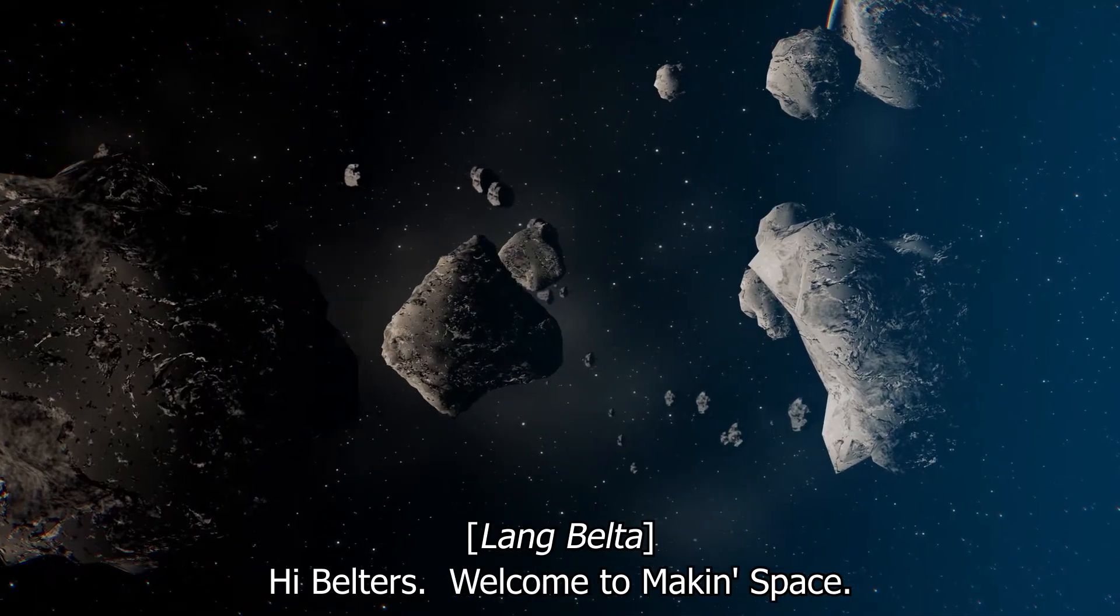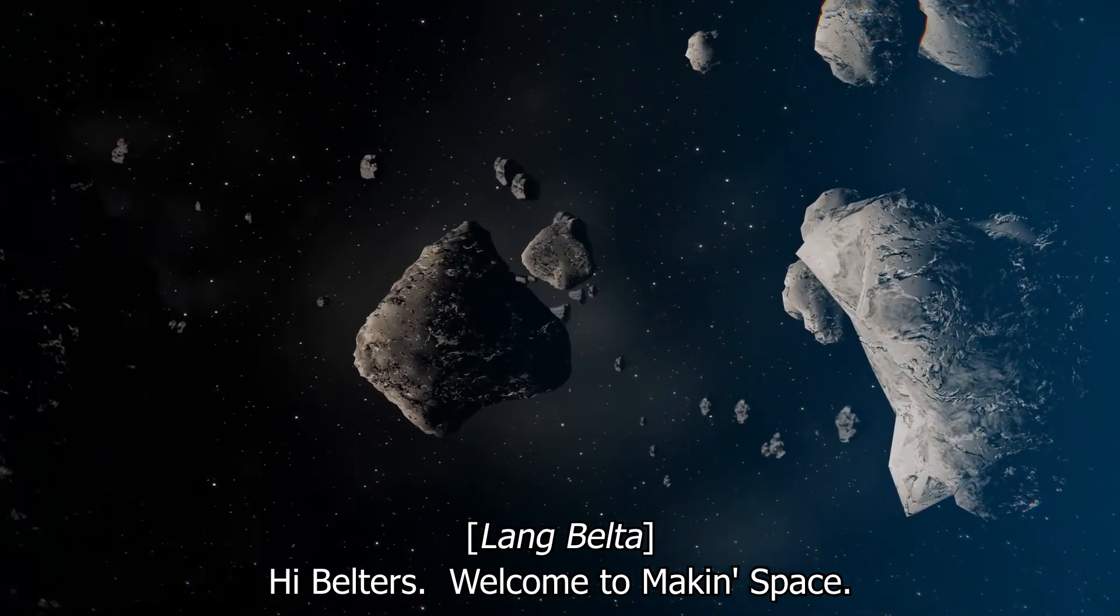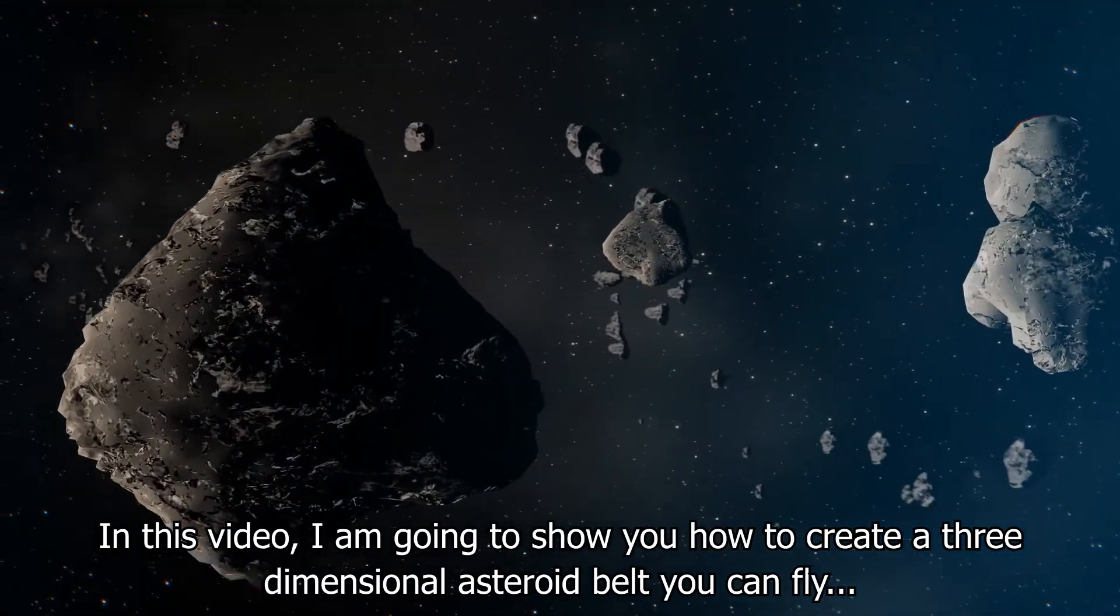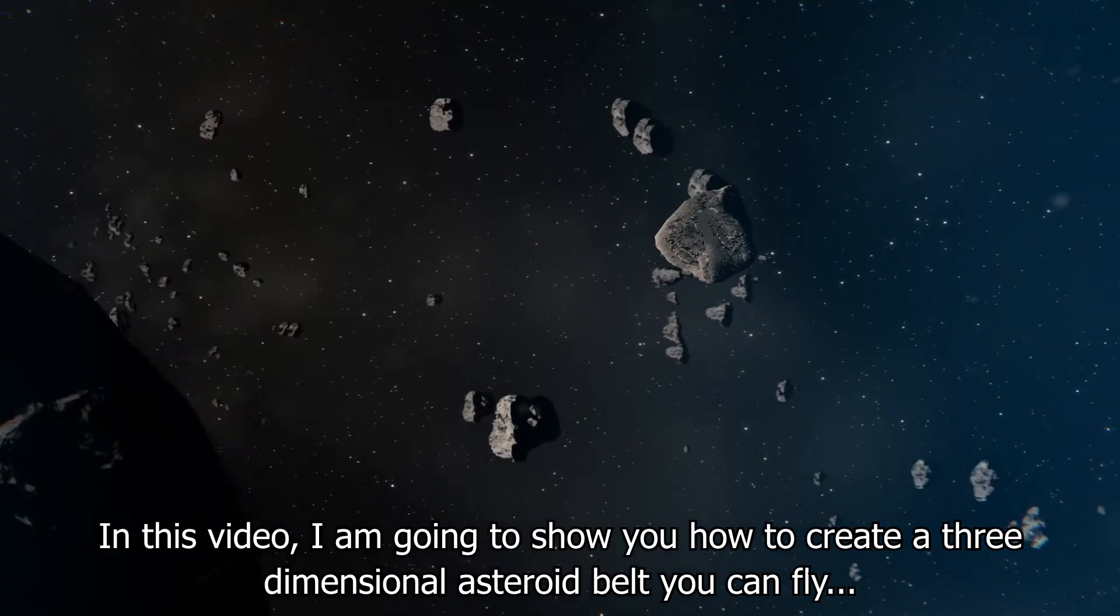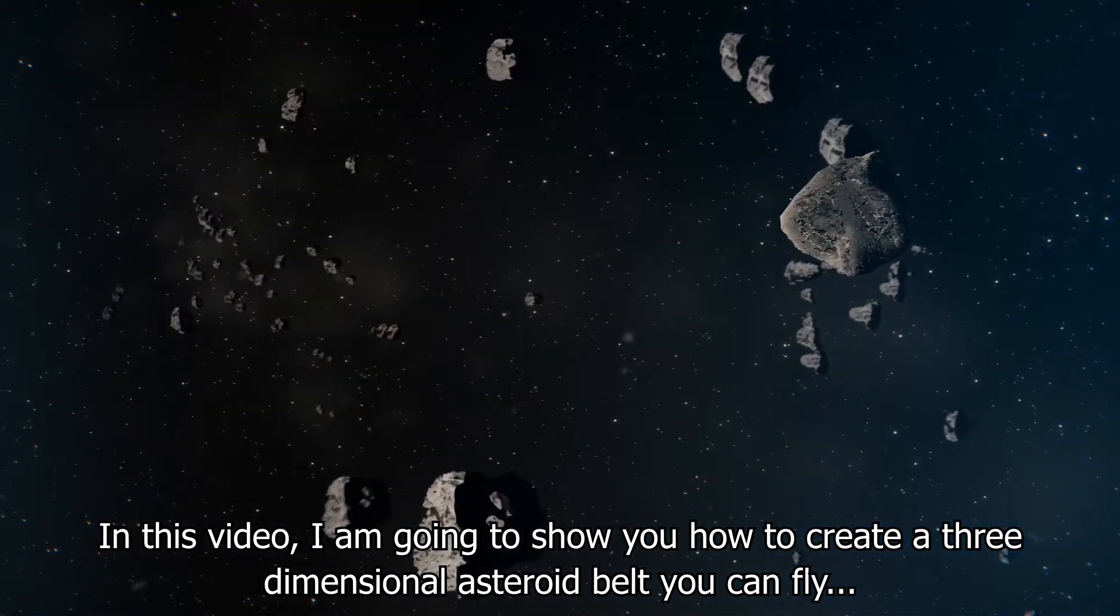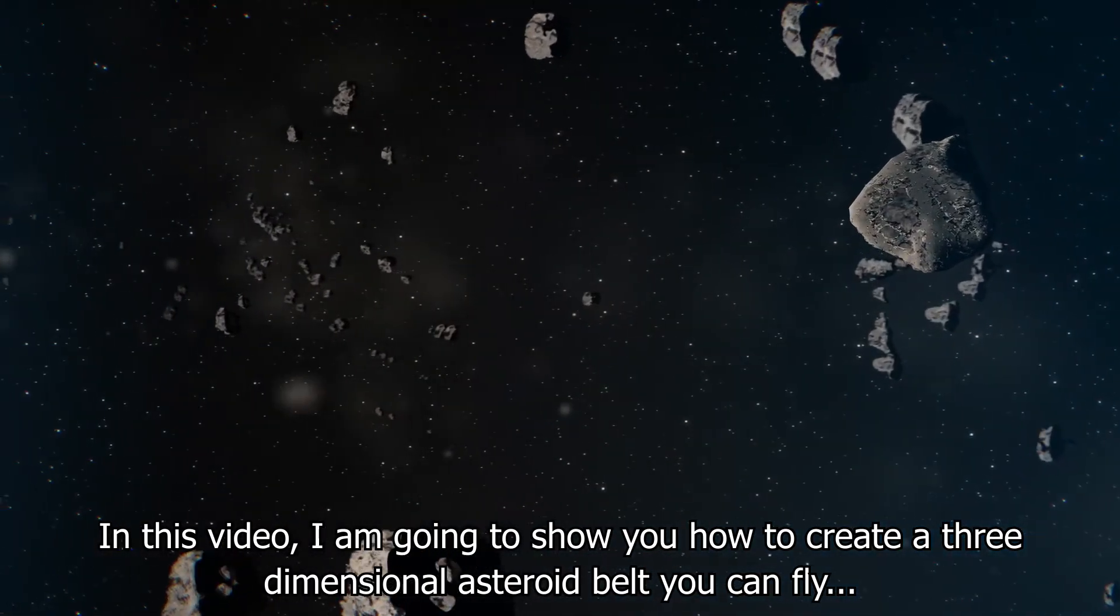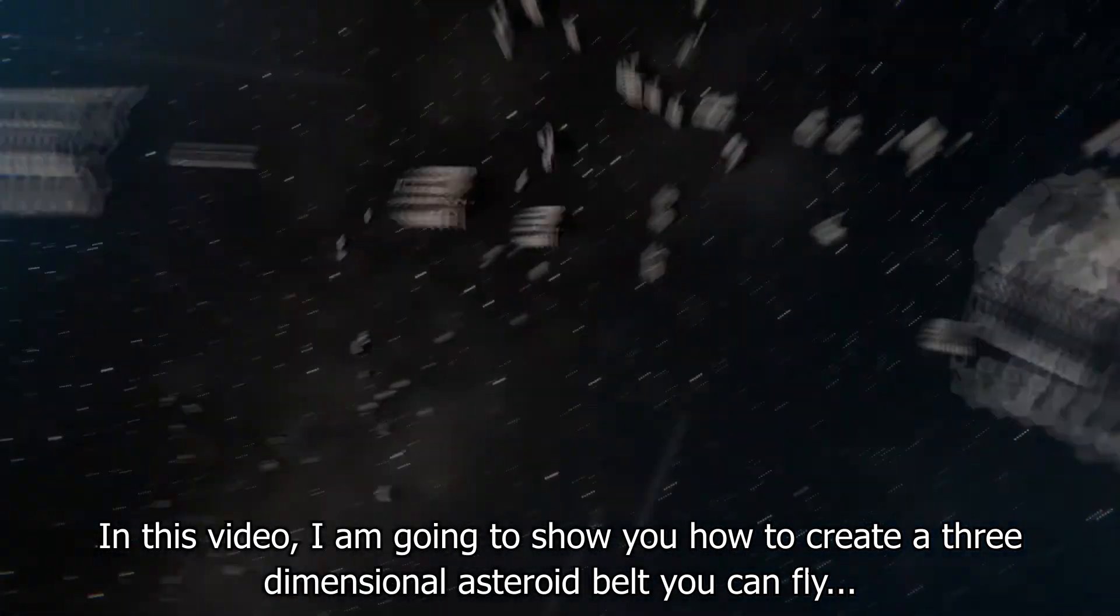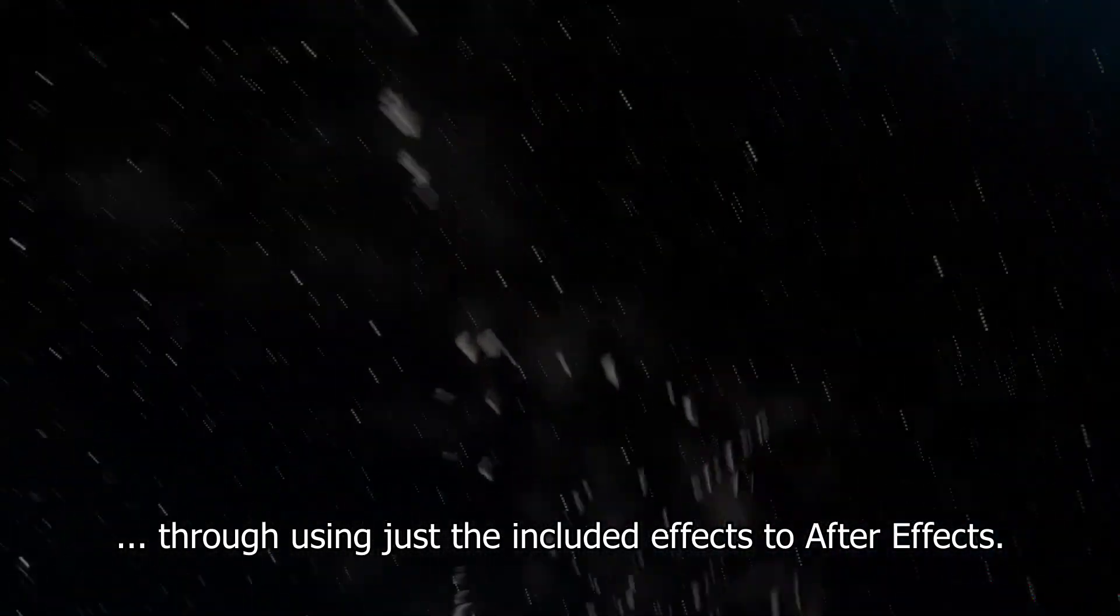Oi, Belta Loaders. Welcome to Making Space. In this video I'm going to show you how to create a silly dimensional asteroid belt that can fly through using After Effects.